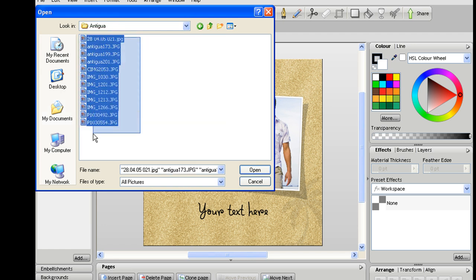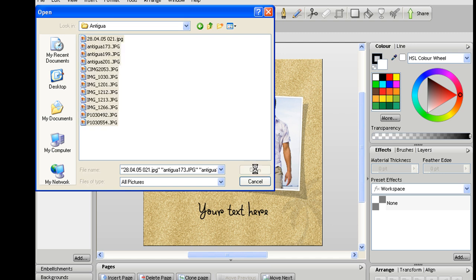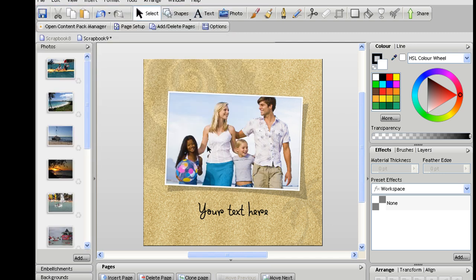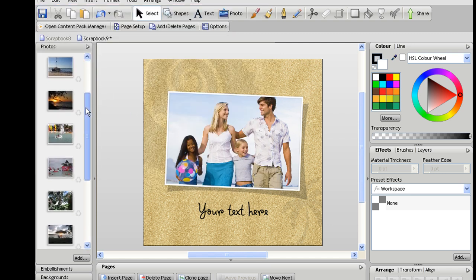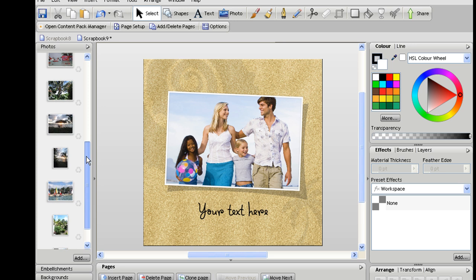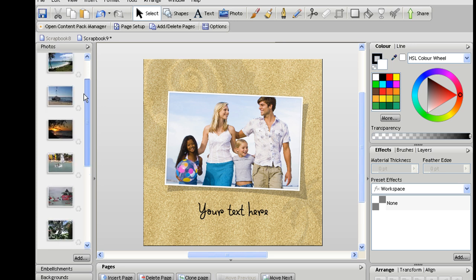And I'm going to select all of the ones in my Antigua folder, click open and as you can see now all of those photos are organized for me down the left hand side.